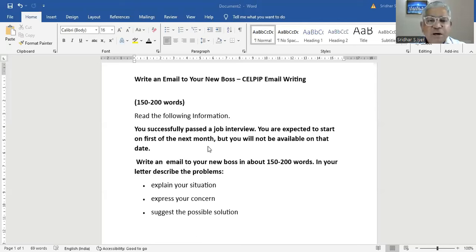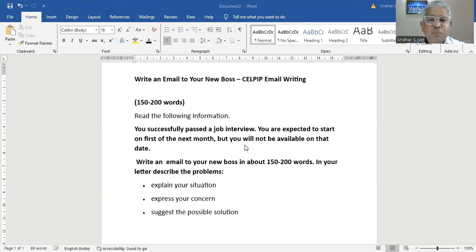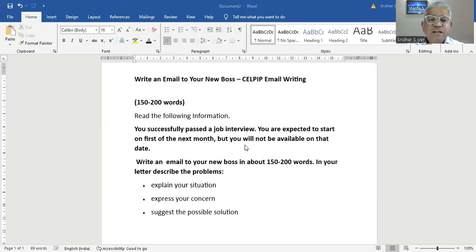You successfully passed a job interview. You are expected to start on first of the next month, but you will not be available on that date. Write an email to your new boss in about 150 to 200 words. In your letter, describe the problems. First prompt is explain your situation, express your concern, suggest the possible solution.